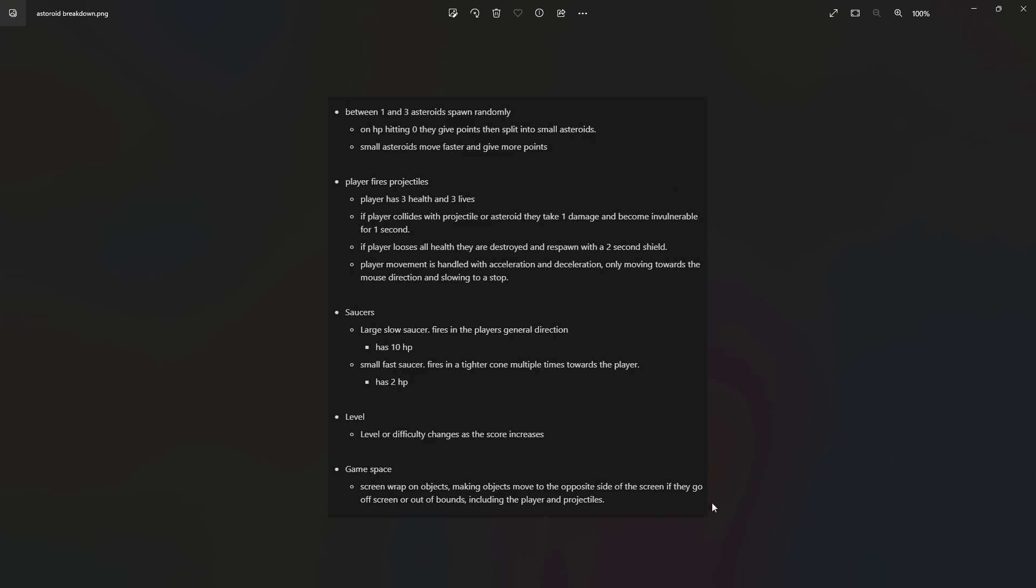This is everything we need to create in just a few bullet points. Anything more than that and it's not completely true to Asteroid. Anything less than that and it won't really be a full game.